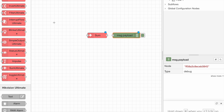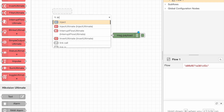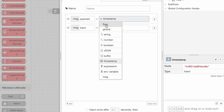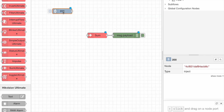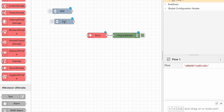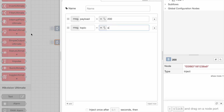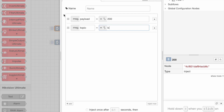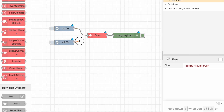We put a debug node, we link it, and two INIAC nodes. It's important to note that every message input needs to have a different topic — for example, topic A and topic B. We link all of them to the SUM node.